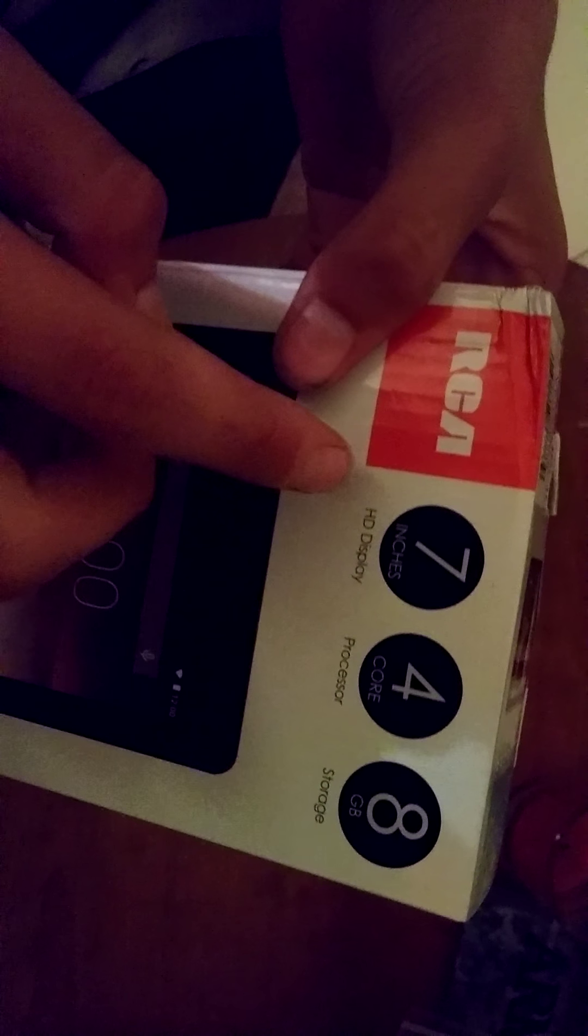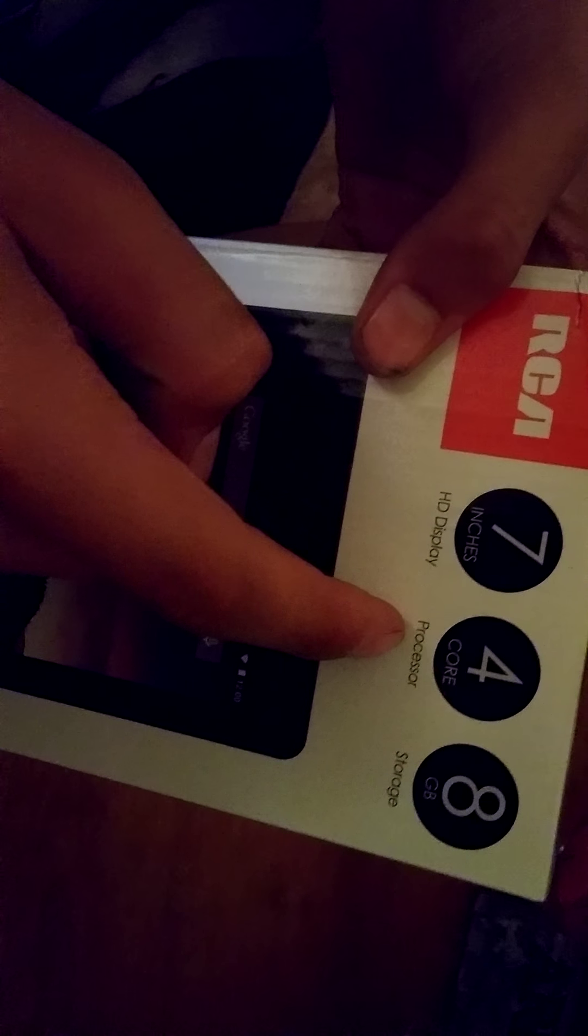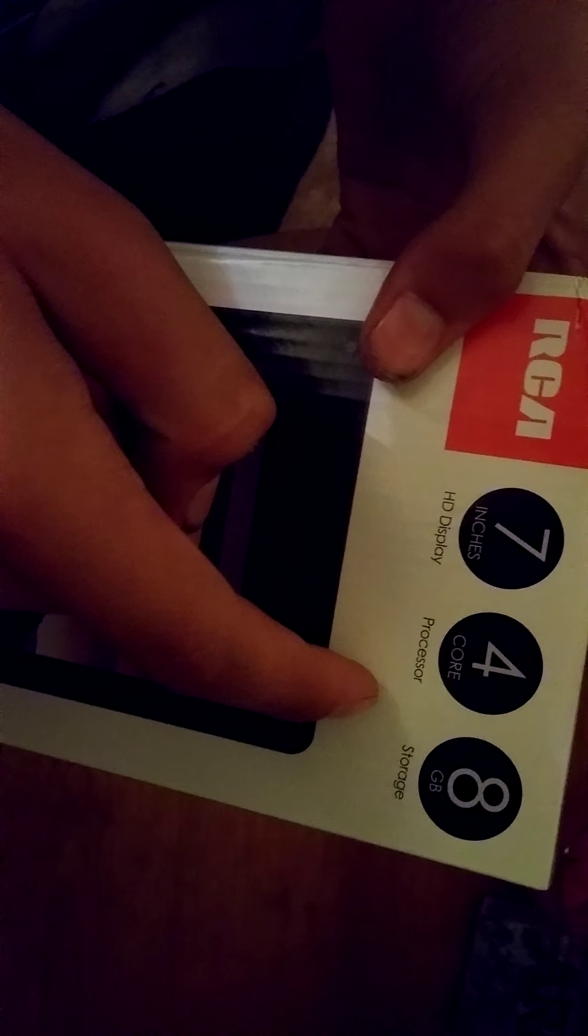Okay, but dyslexia at the max. I know, right? It's 7 inches display, 4 core processor, and 8 gigs of storage.